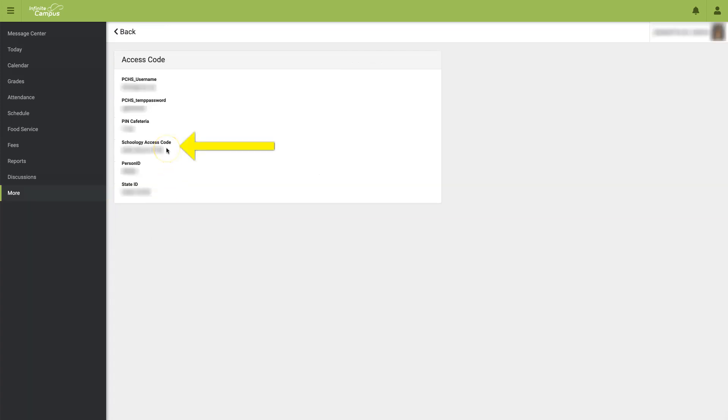From here, you can see your Schoology access code needed to create your parent's Schoology account. You can either highlight and copy or write it down in order to type it in.